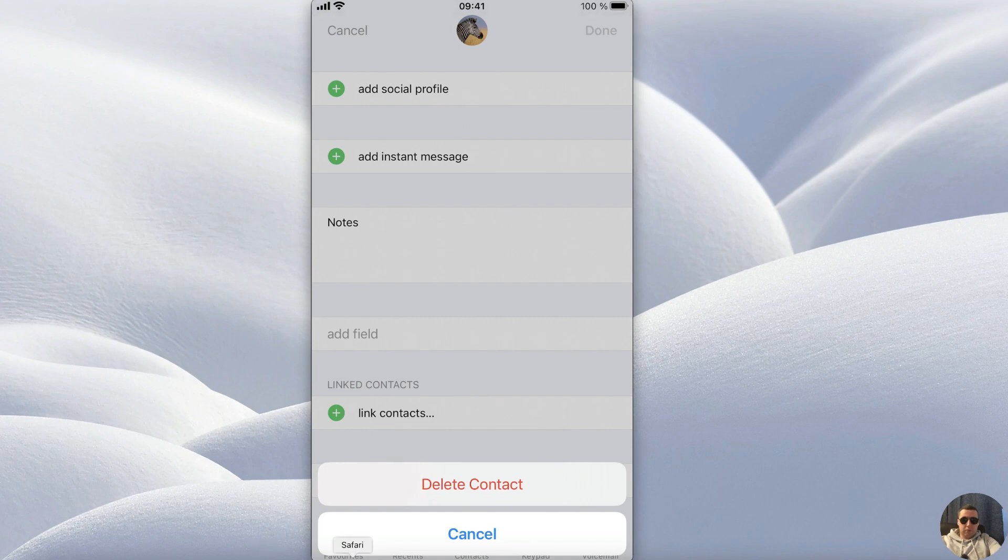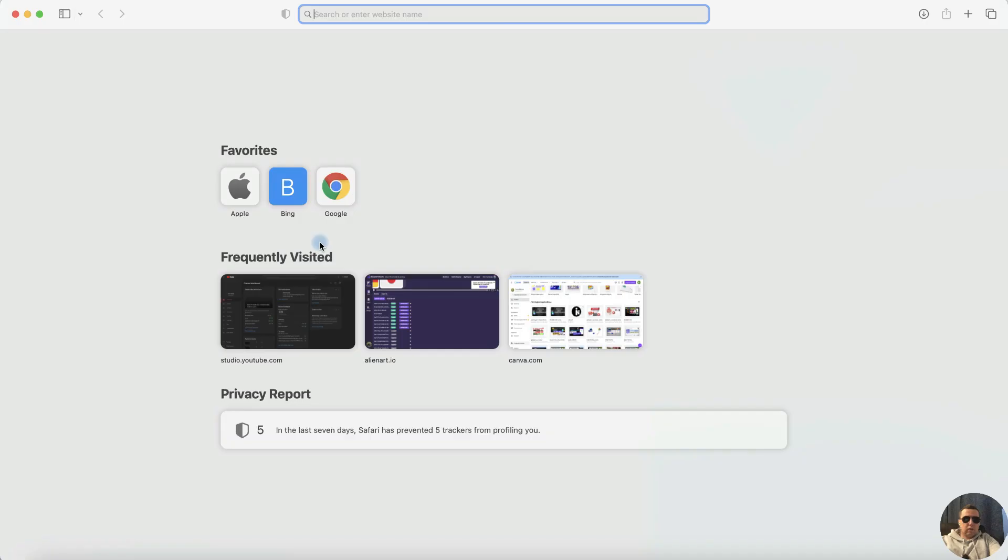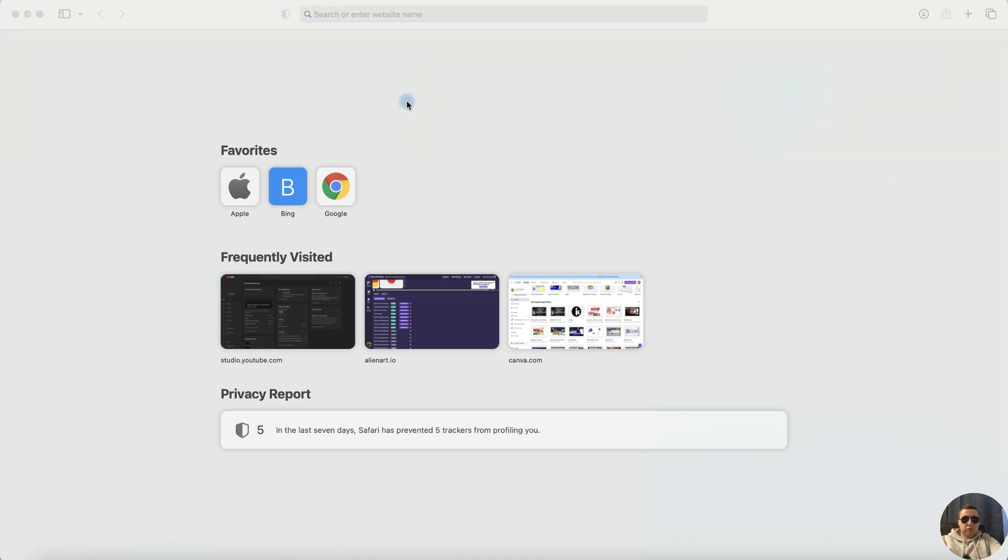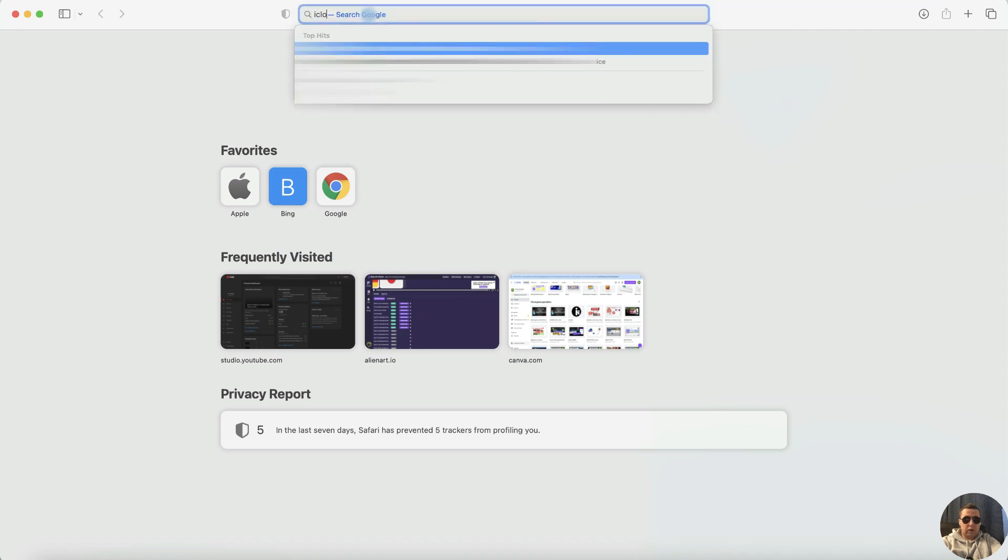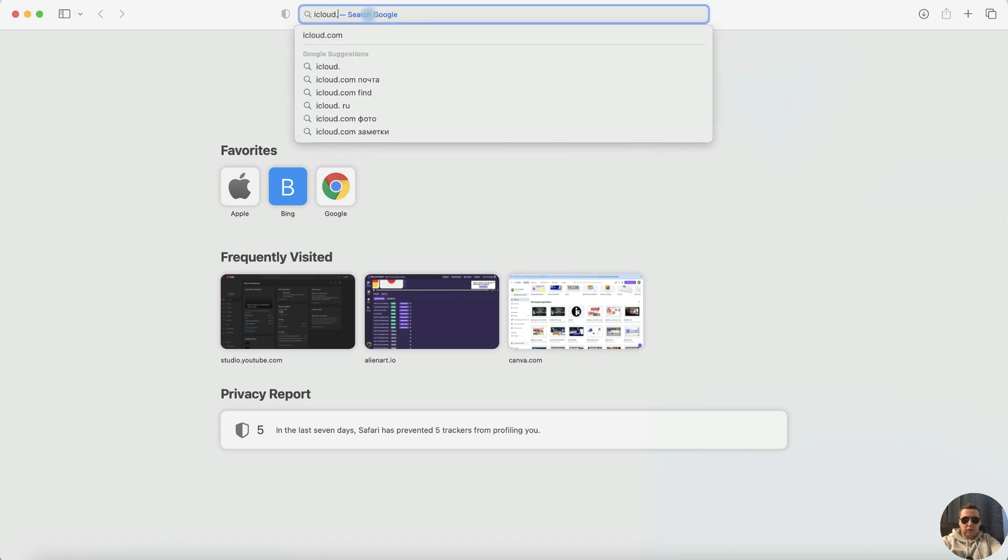To do this, open a browser. You can open it on your computer or on your iPhone. It doesn't matter. Then add the URL address icloud.com.